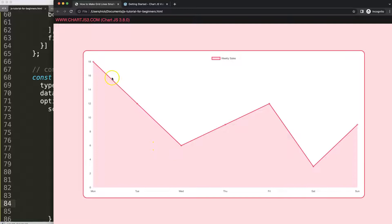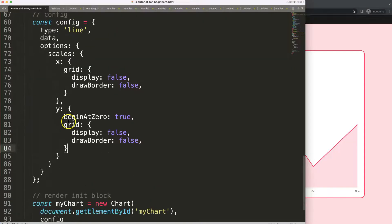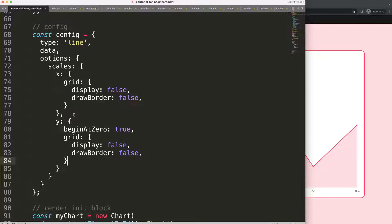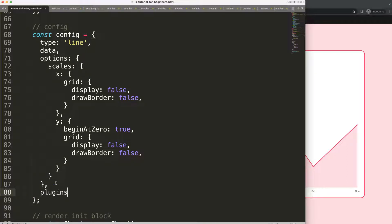Now to make the lines narrower — starting somewhere here or even here — we need to create a separate plugin because we cannot do this by default in Chart.js. So in the options, these curly braces, put a comma, then say plugins with a bracket. I can give it a name — in this case I'll say 'simpleDrawLines', but you can give it any name.